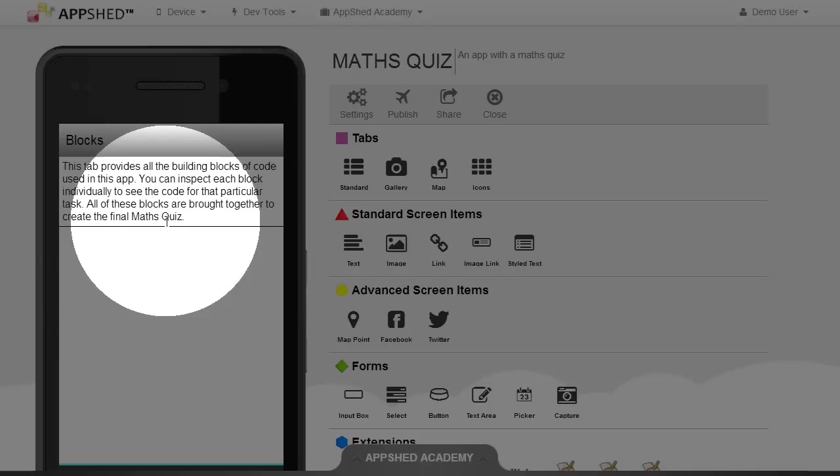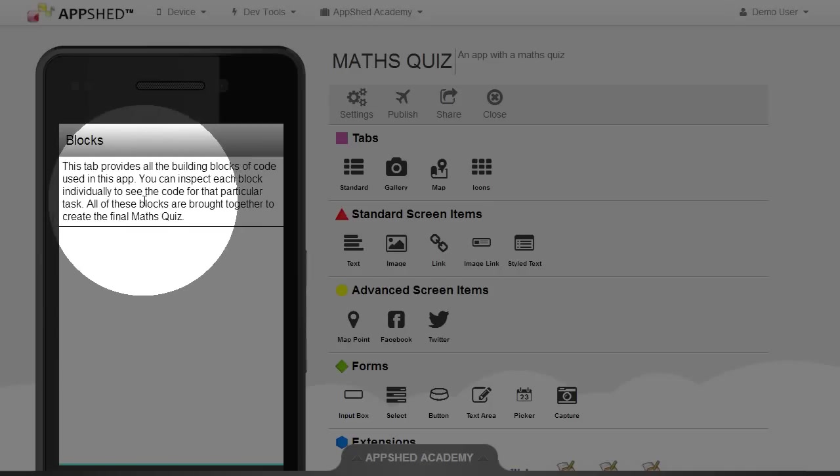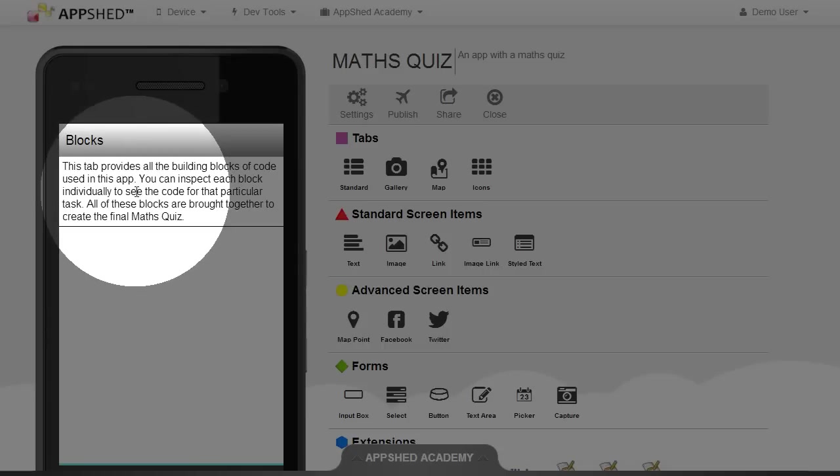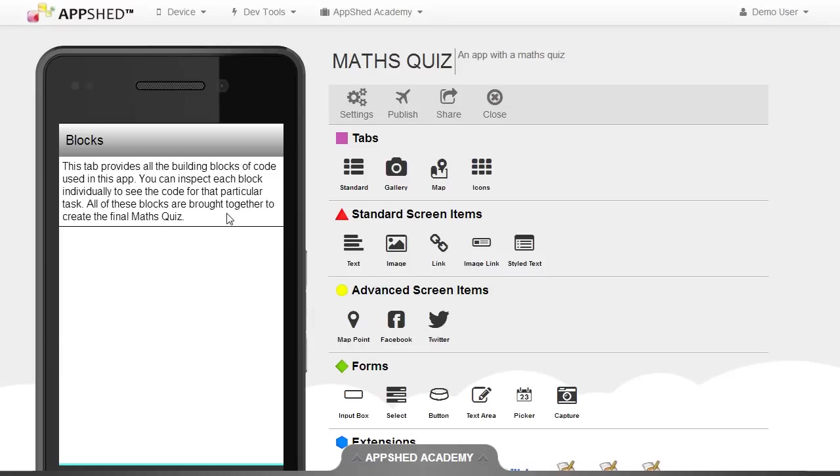I've edited the text item at the top of the screen to give an introduction to what this screen is all about. You can do the same in your app if you like.